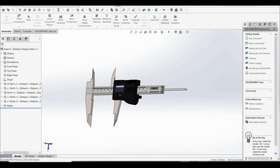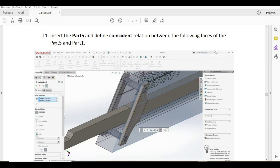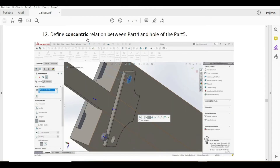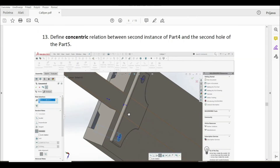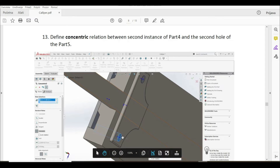Now we have to insert part five and define a coincident relation between the faces of part five and part one. Then we define a concentric relation between part four and the hole of part five. We also define a second concentric relation between the second instance of part four and the second hole of part five.